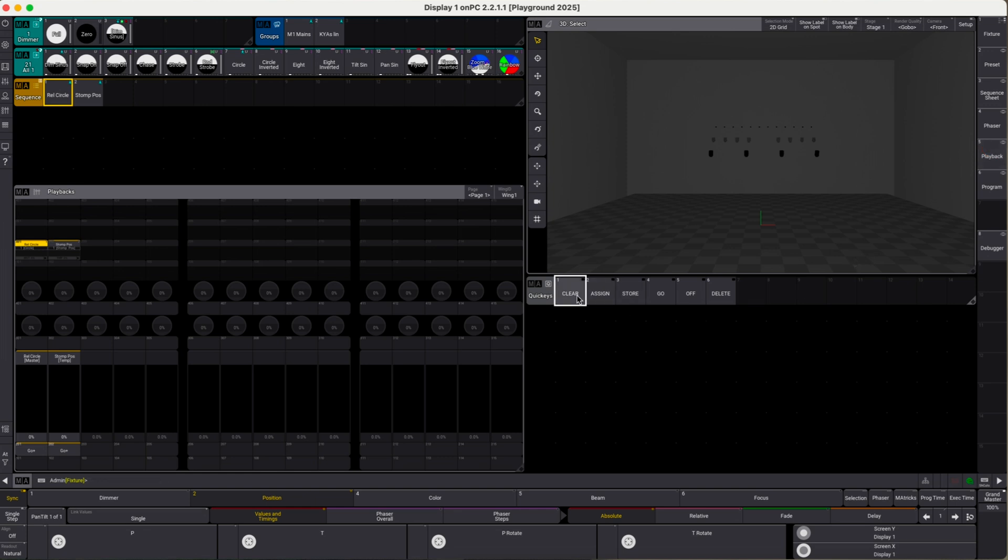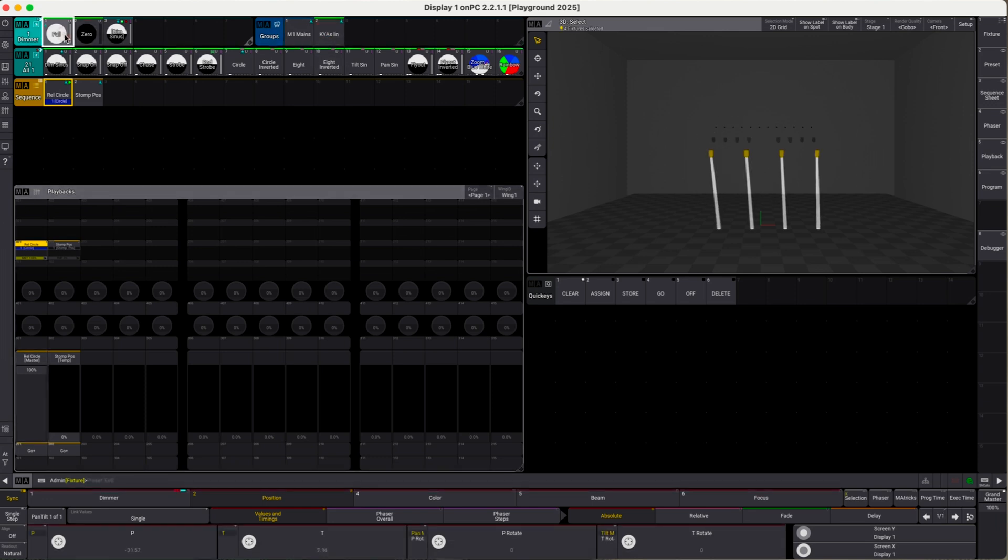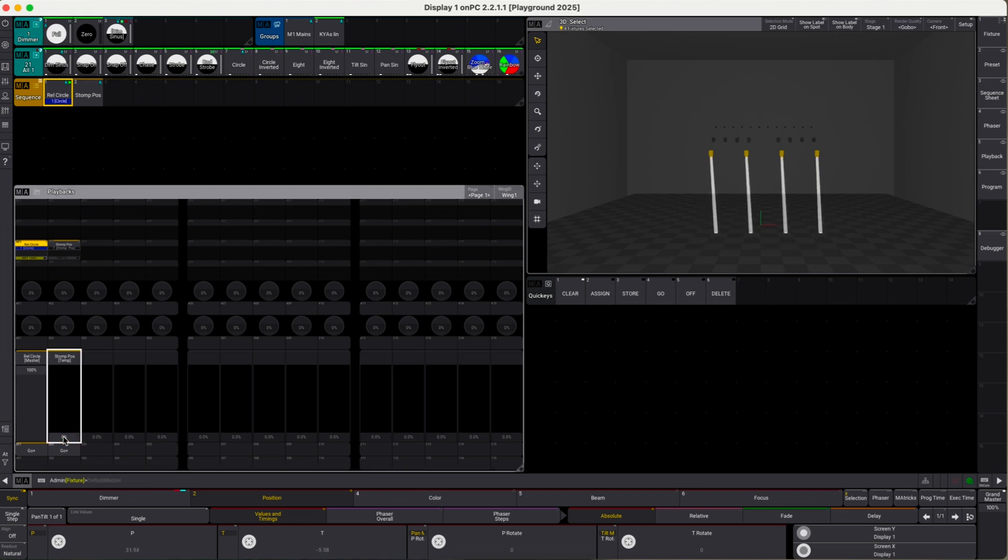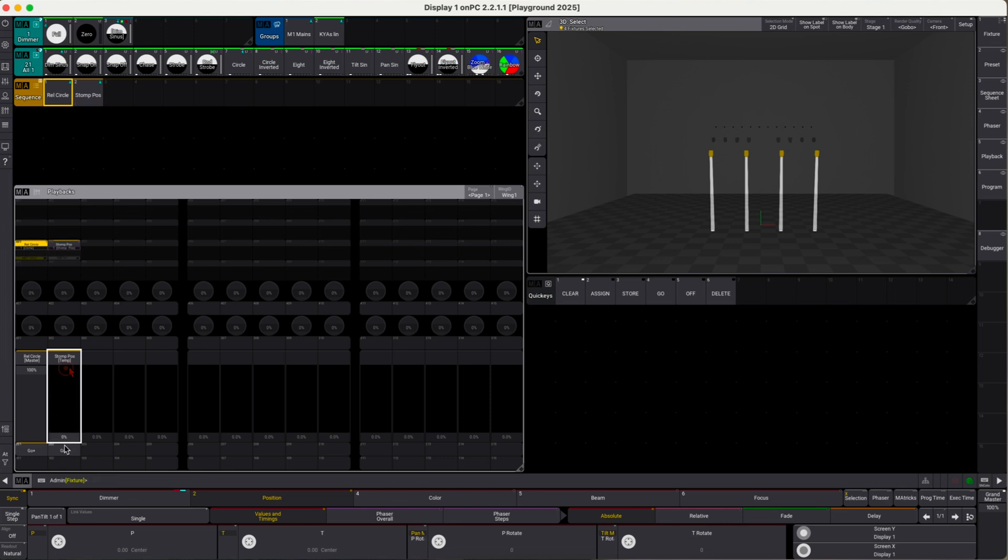Clear everything off, move this up, and obviously our fixtures do no longer go to full. I do this manually so we can actually see the circle. Now if we drag up our stomp position fader, we see the circle size is decreased and completely paused when reaching 100, but it also stopped the circle sequence. So if I move this down again, we no longer see any movement.